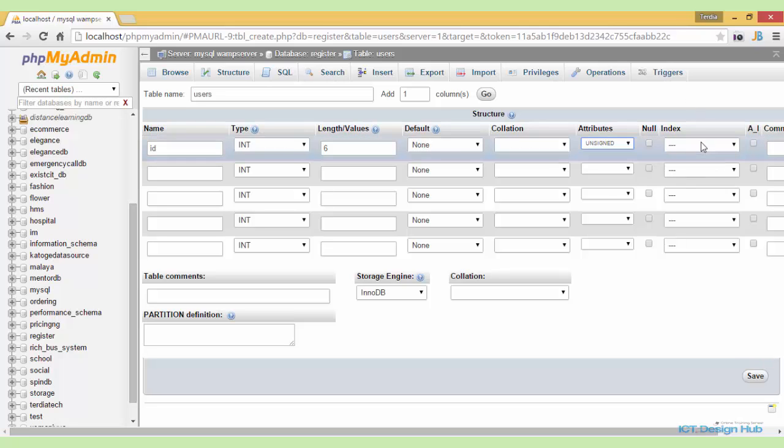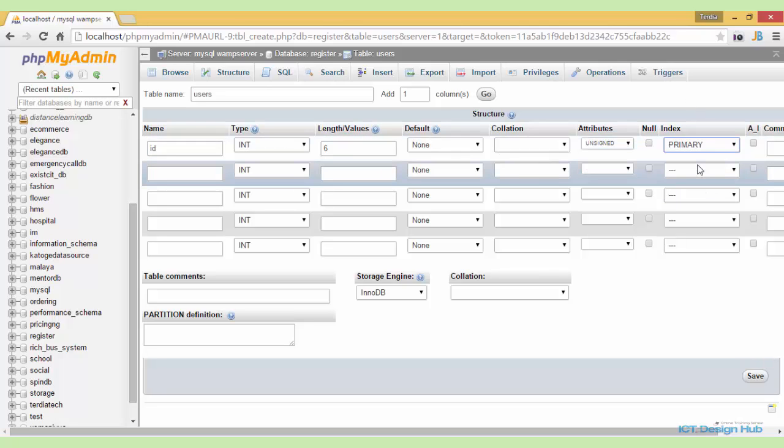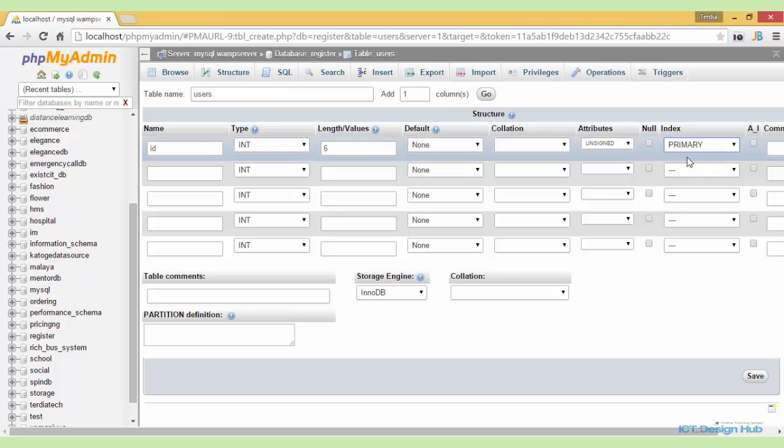We also need to specify the ID as the primary key to uniquely identify each user in the system. Lastly, for the ID column, we need to choose the option of auto increment. This will allow MySQL to automatically increase the value of this field by one each time a new record is created.